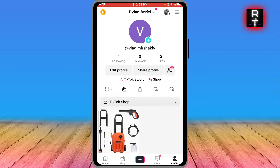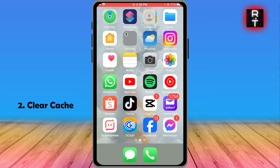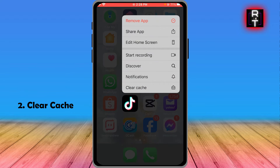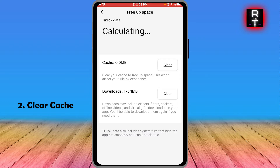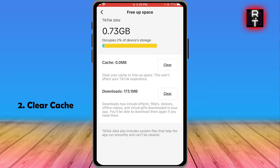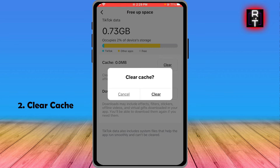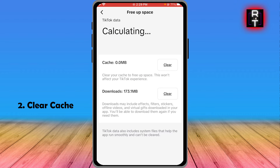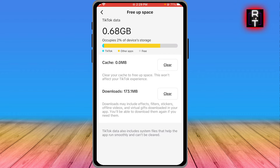Say for example your internet is okay and everything is looking good — what you can do is close the TikTok app, long press it, and then hit where it says 'Clear Cache.' As you can see we have some cache here, so go ahead and clear that out.